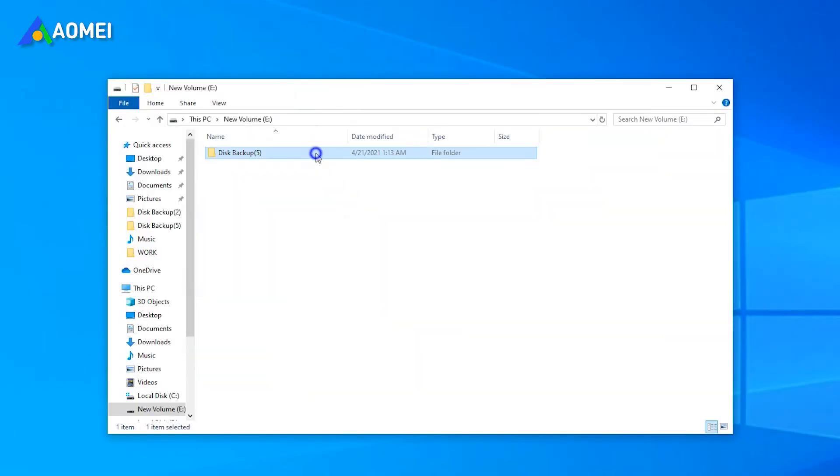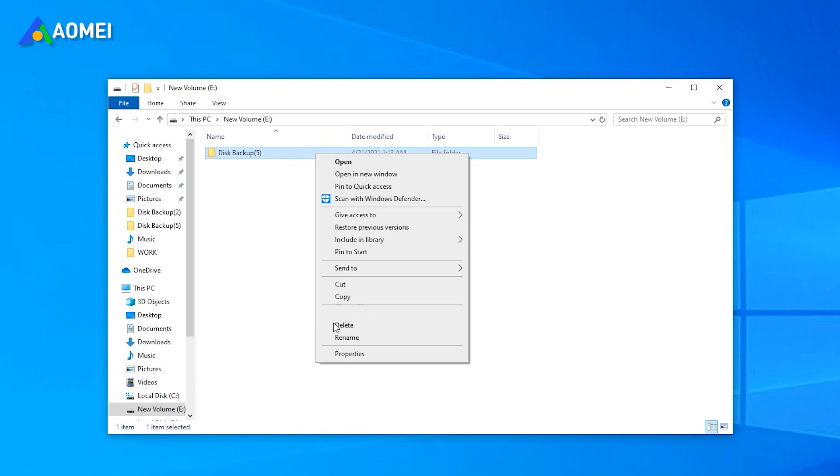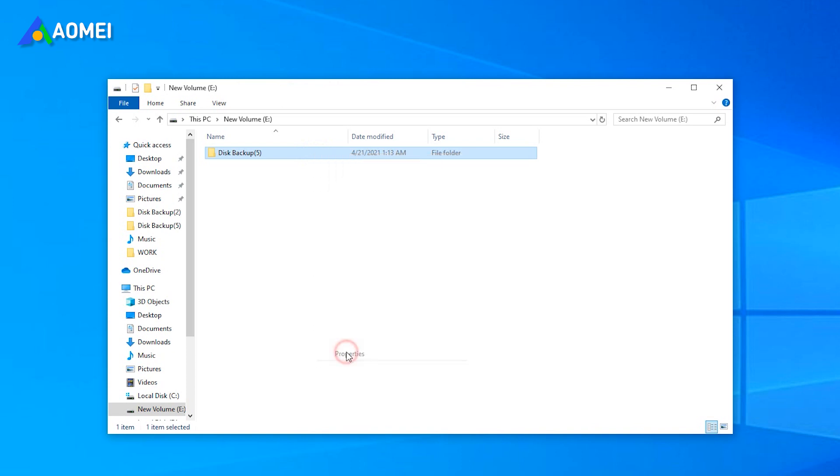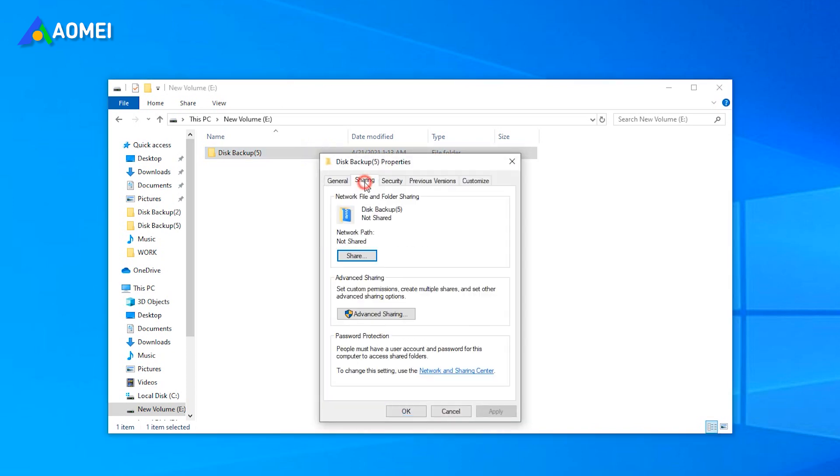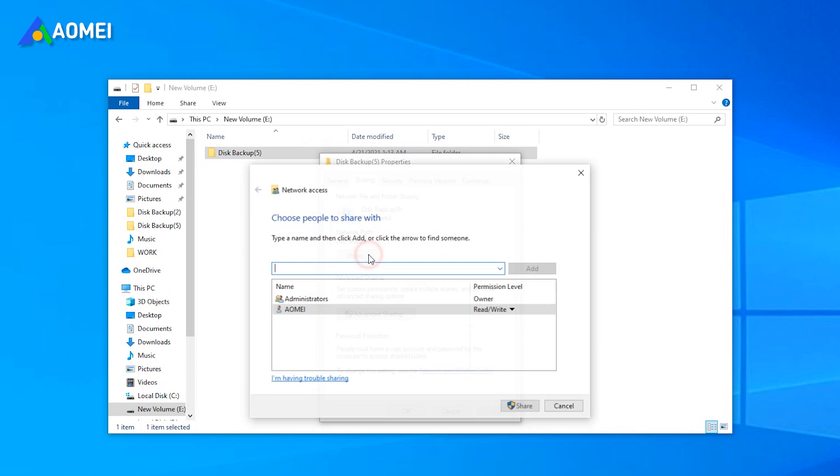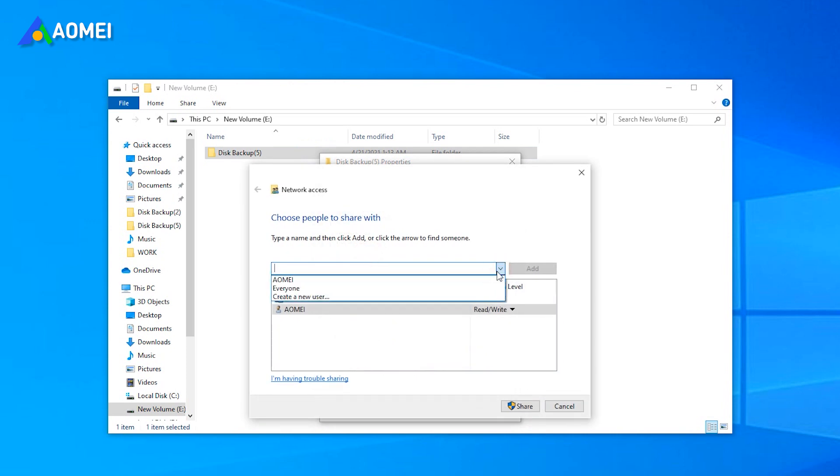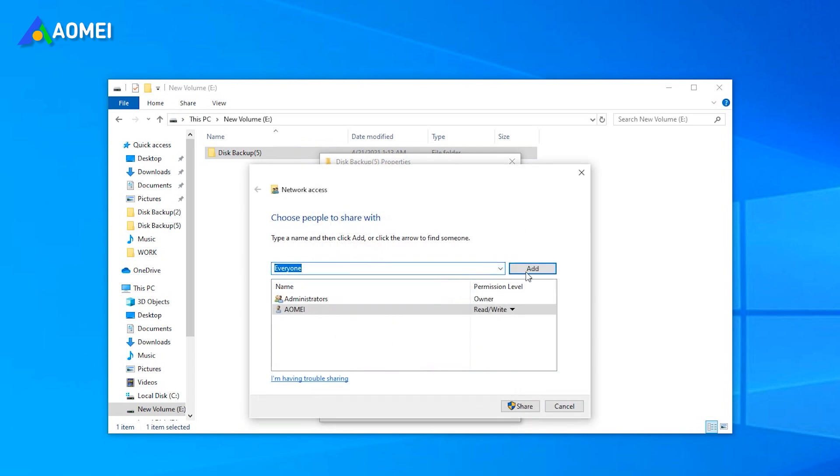Right-click the folder you want to share. Choose Properties. Switch to Sharing tab and click on Share to give network access to the user groups you want. Allow everyone on the network to access this folder and click Add Share.